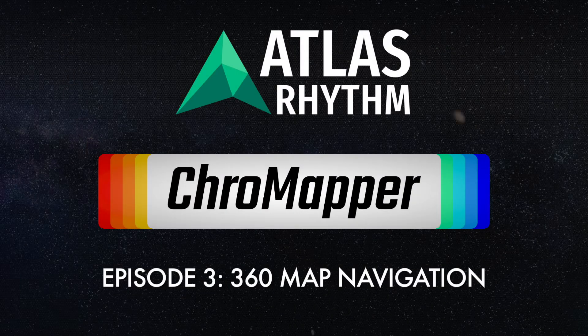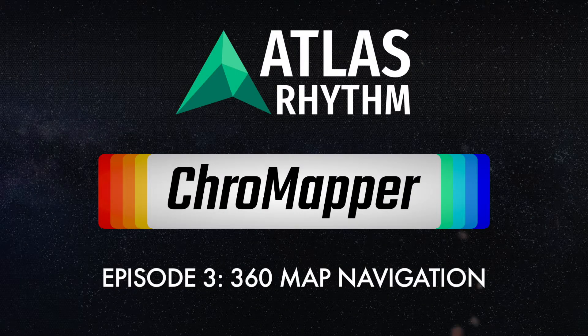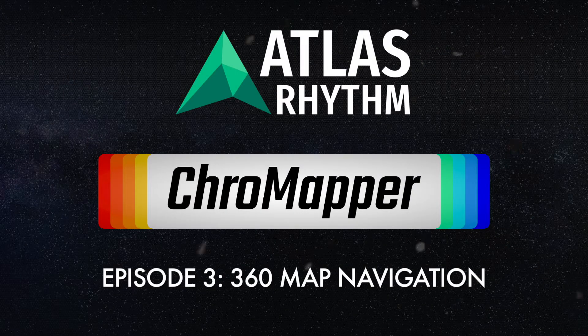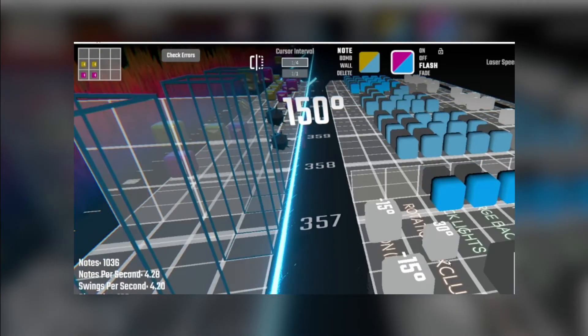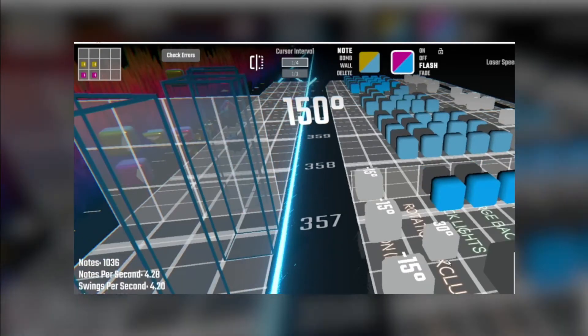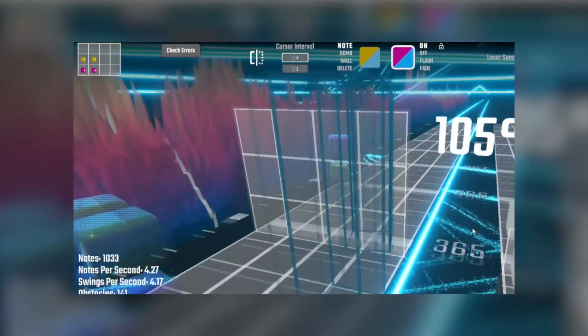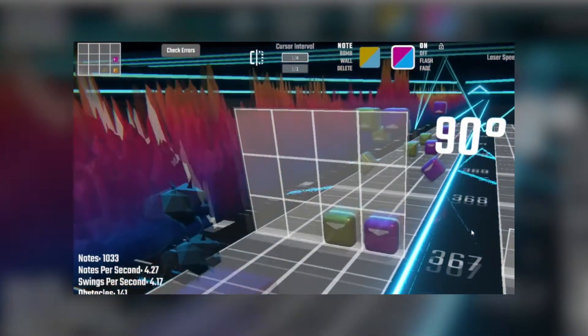Hi everyone, this is part three of the Chrome Mapper tutorial series and in this installment we will be going over the basics of 360 and 90 degree mapping.